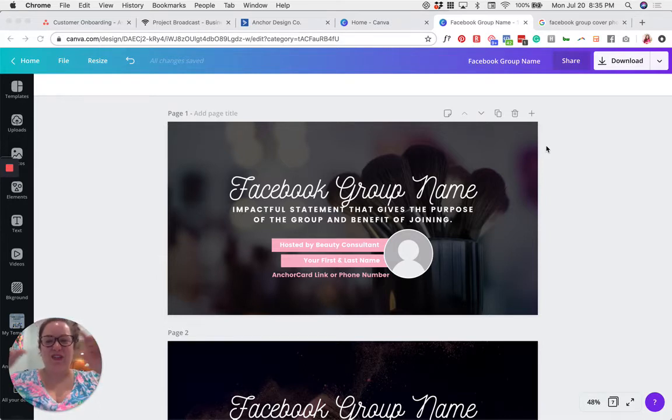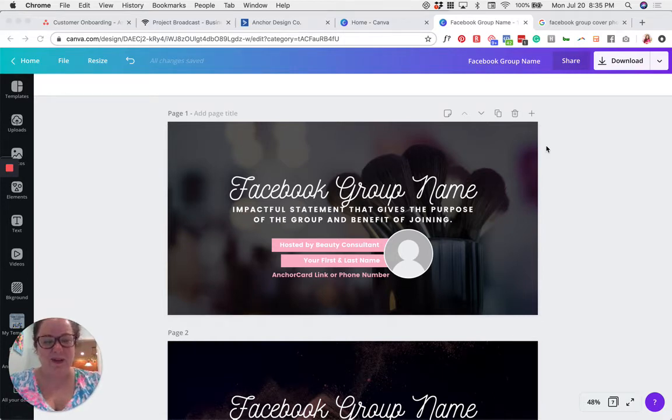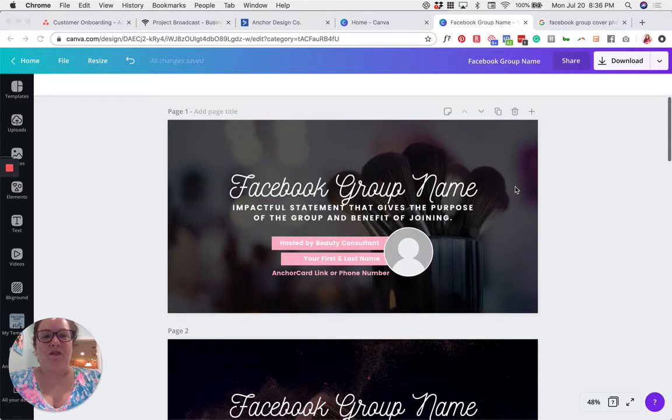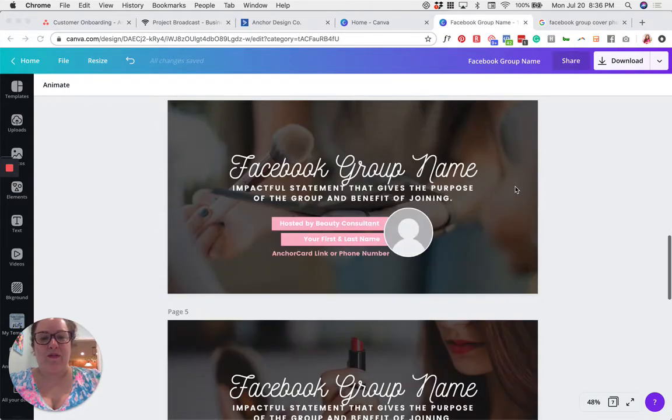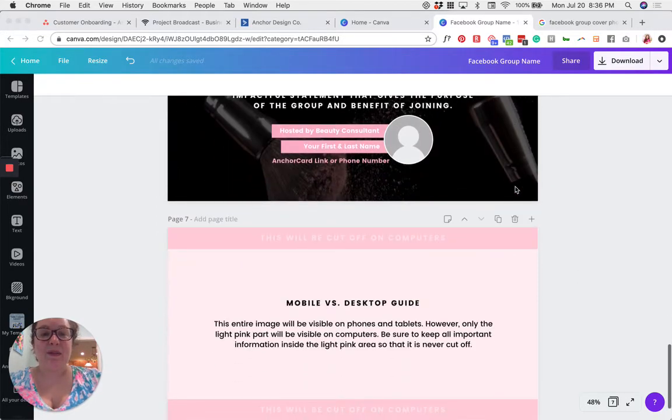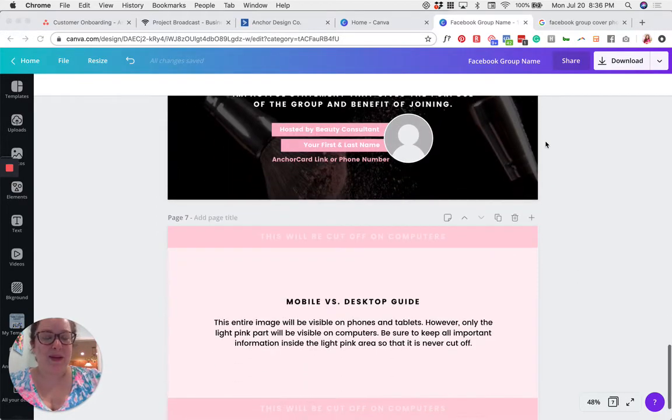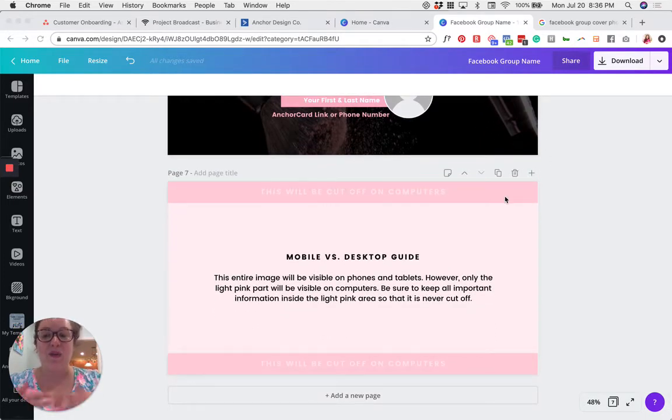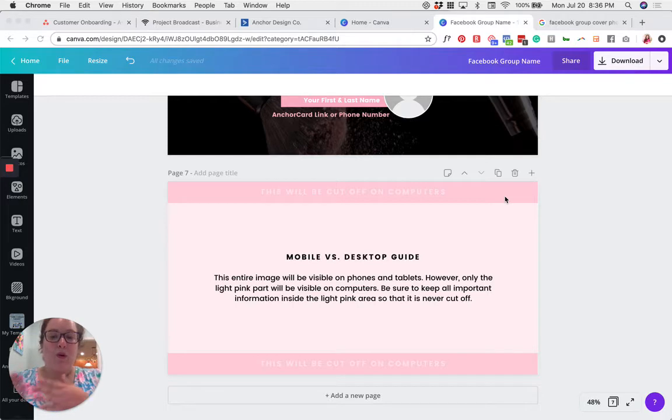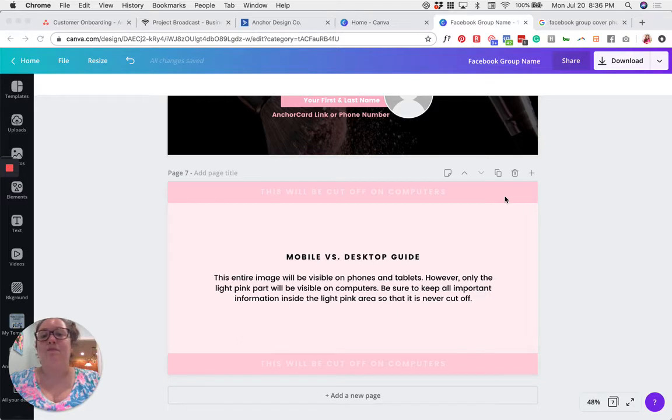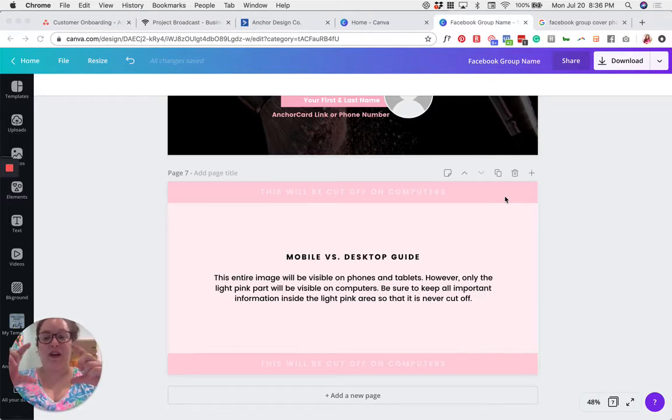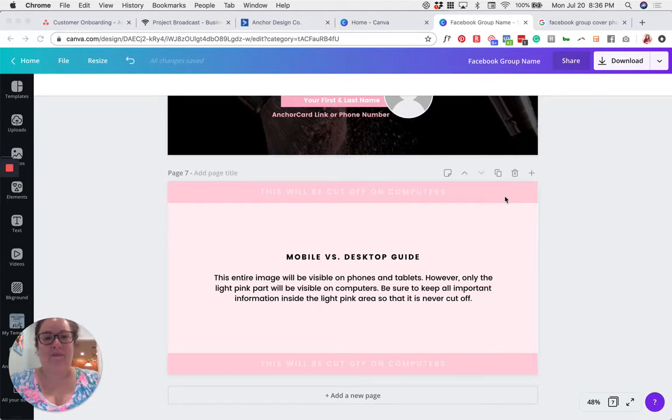So this is the photo that shows up as a banner at the top of your customer Facebook group. In this template, I've given you one, two, three, four, five, six pre-made templates, as well as a guide that you can use to see where the cutoff is for what will show on mobile and desktop. If you've used a cover photo before, you may have noticed that on mobile or desktop, it gets cut off a little bit. Different amounts of the image actually show on mobile versus desktop.